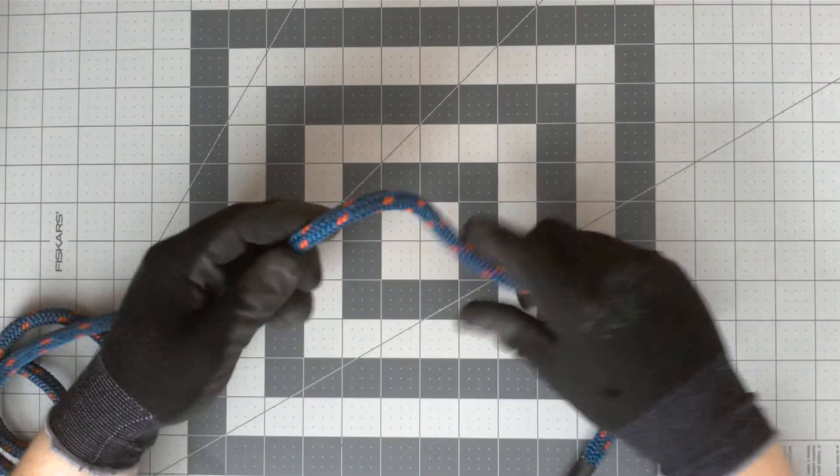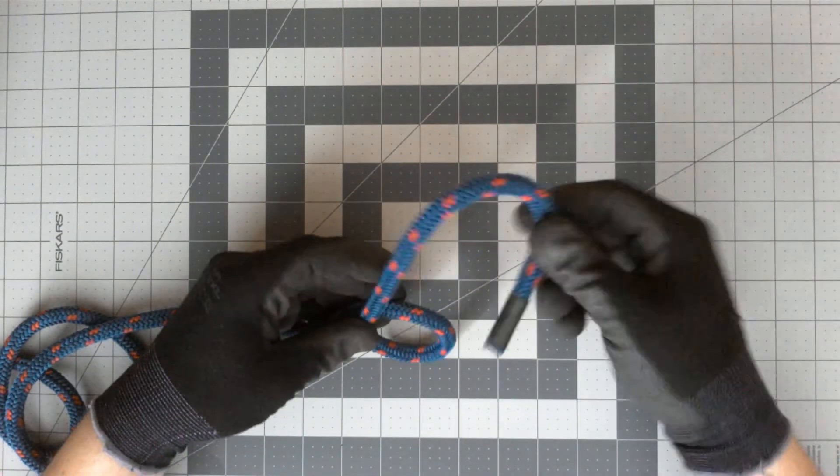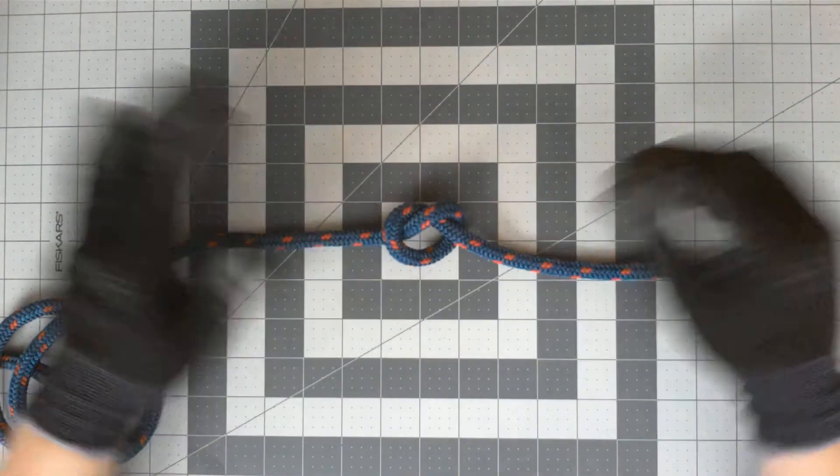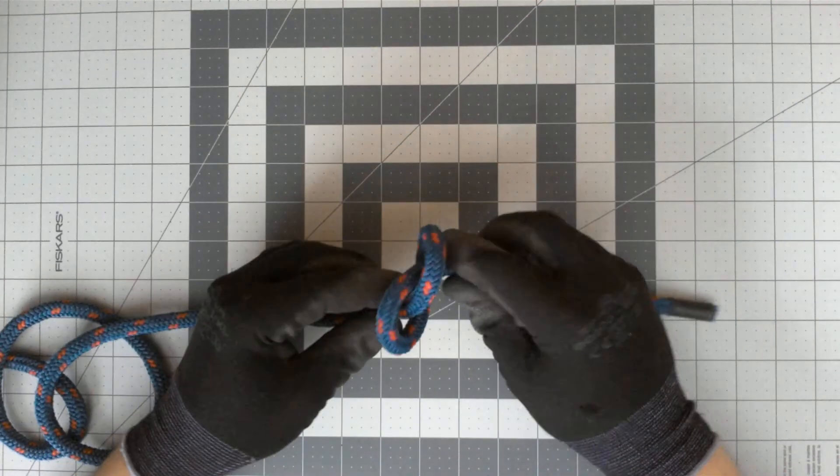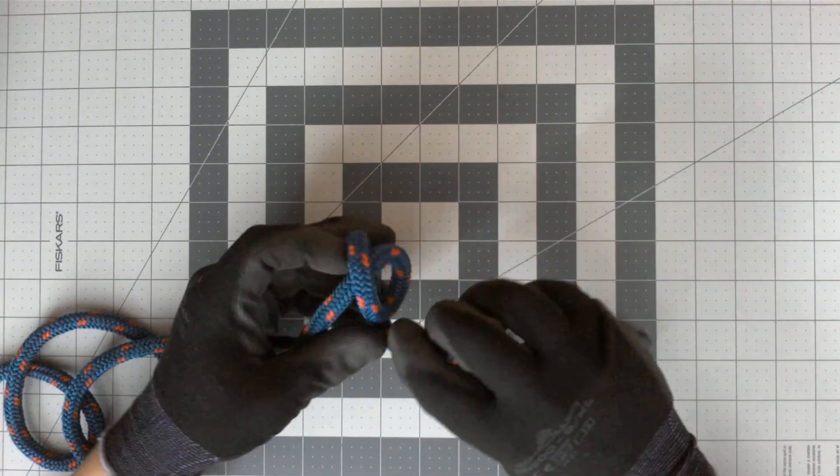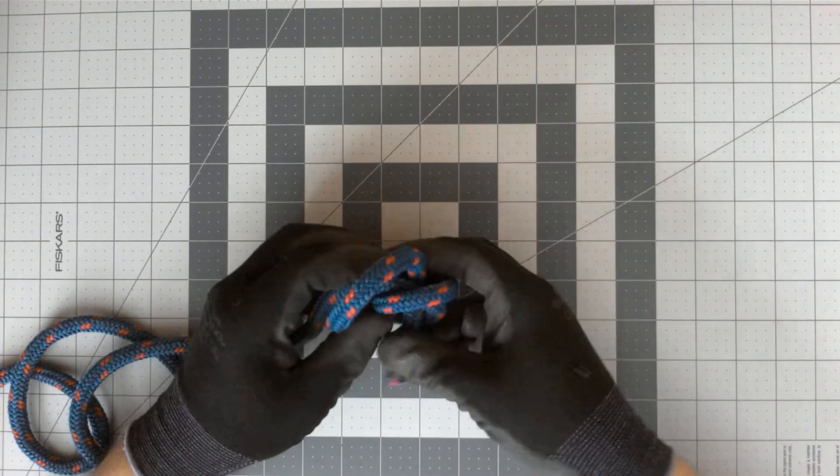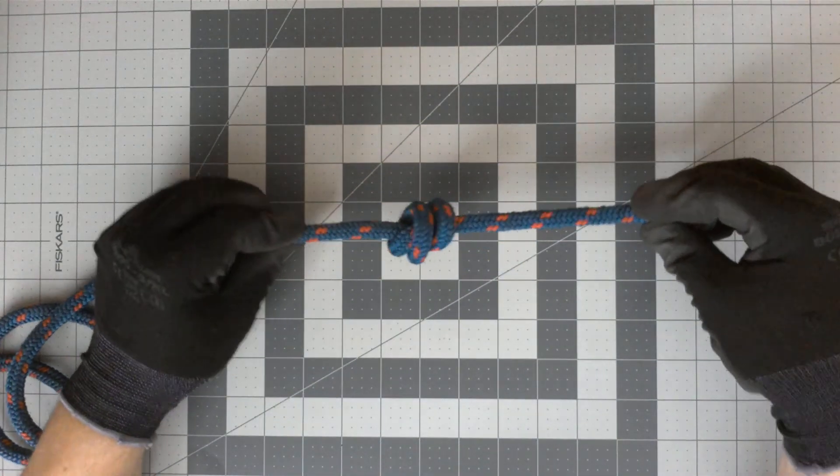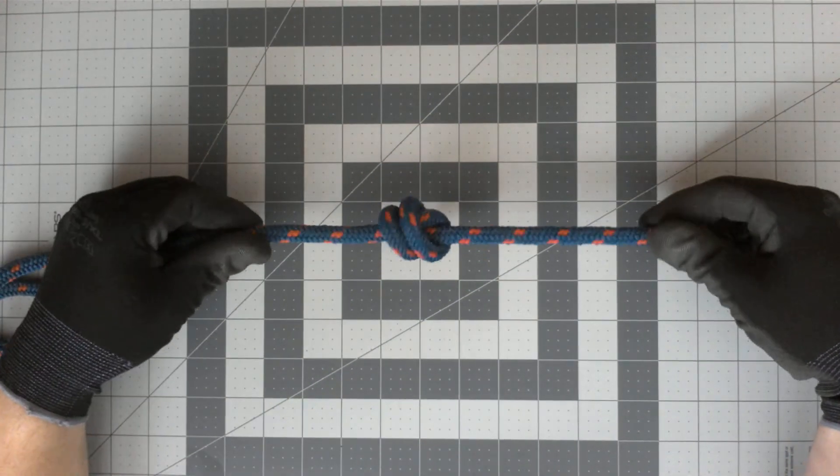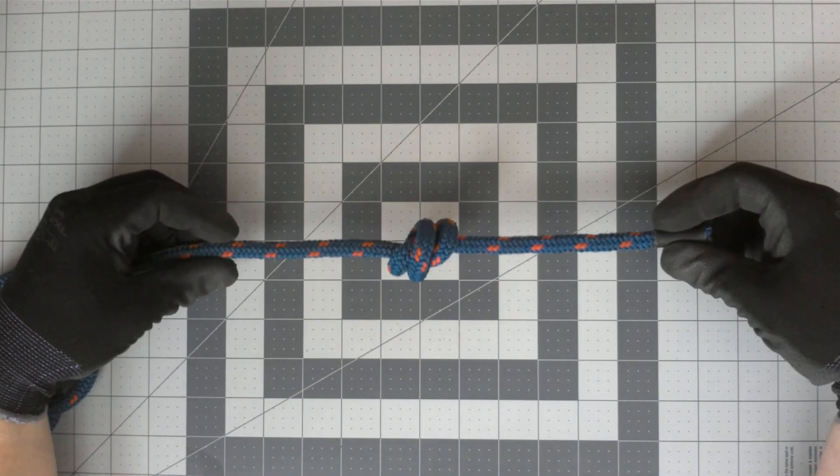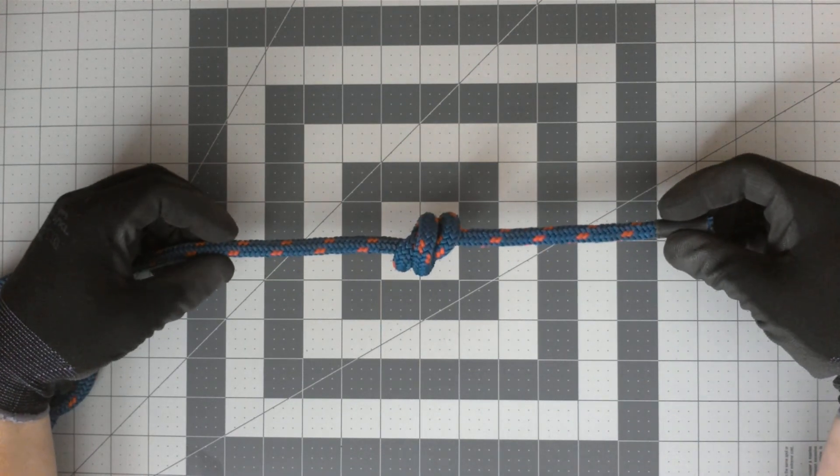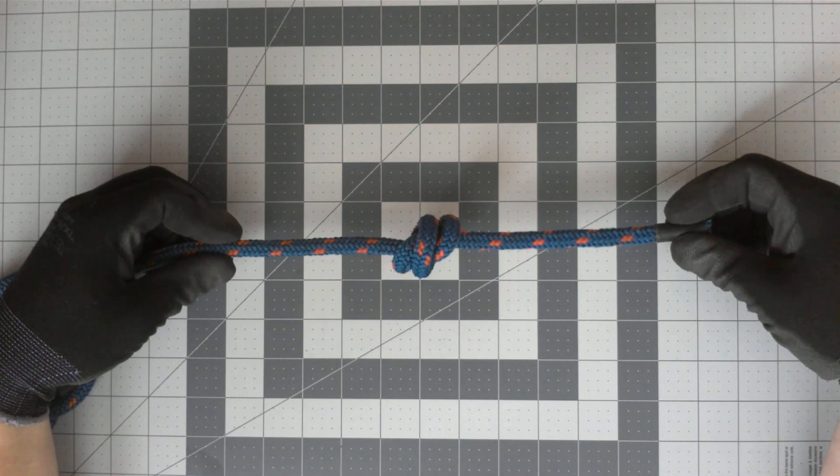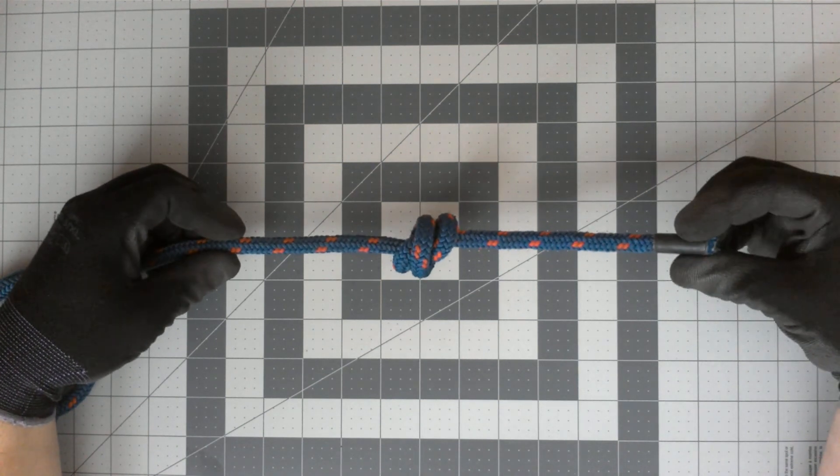Make a loop and we pass the working end of the rope through that loop to form an overhand. We can make it a double overhand by passing the rope around one more time and coming through to form a double overhand, which is a little better stopper knot and safety knot.